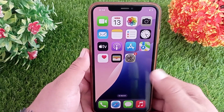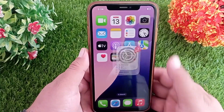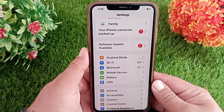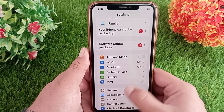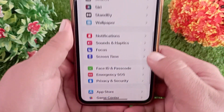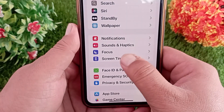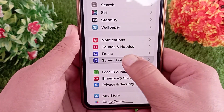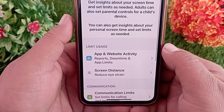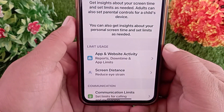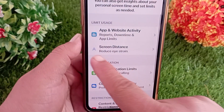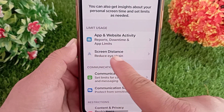To fix the attention aware feature grayed out issue, first launch the Settings application. In the Settings application, swipe down and tap on Screen Time. In the Screen Time menu, swipe down and tap on Screen Distance.